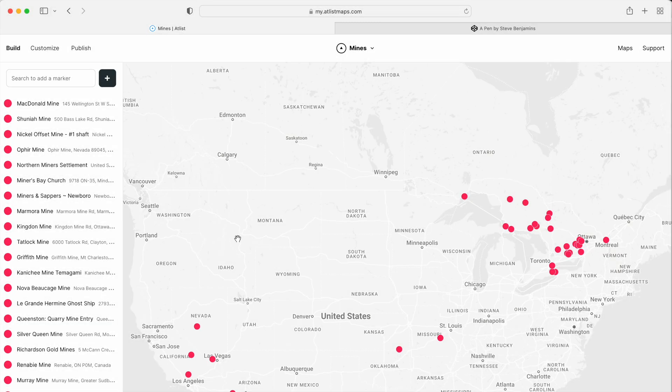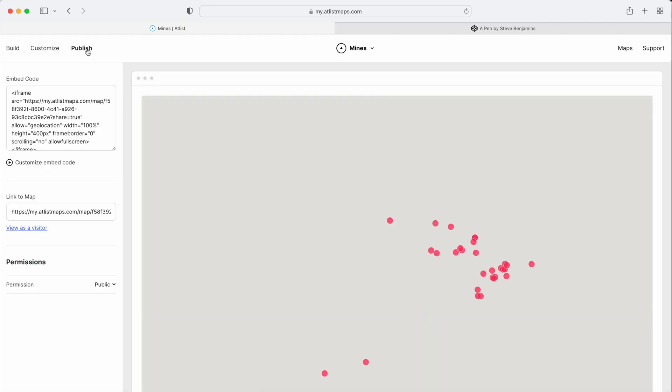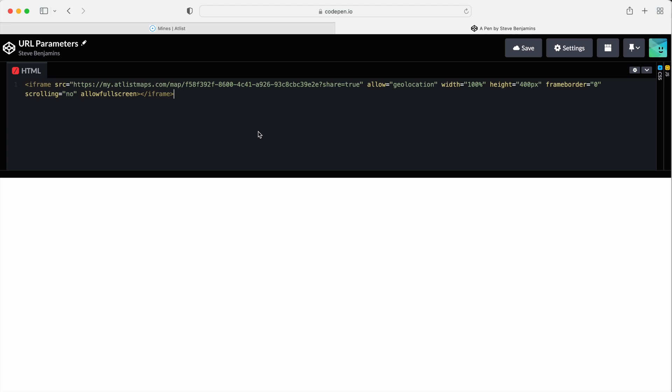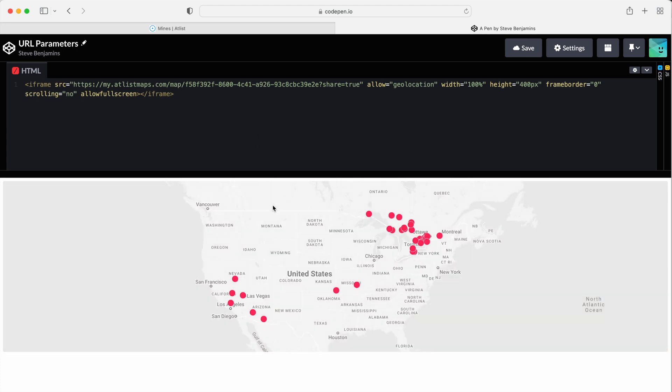So here we are in Atlas. Let's go to publish and copy our embed code. We're going to paste it here in CodePen, an app that lets us see the live changes to our embed code.